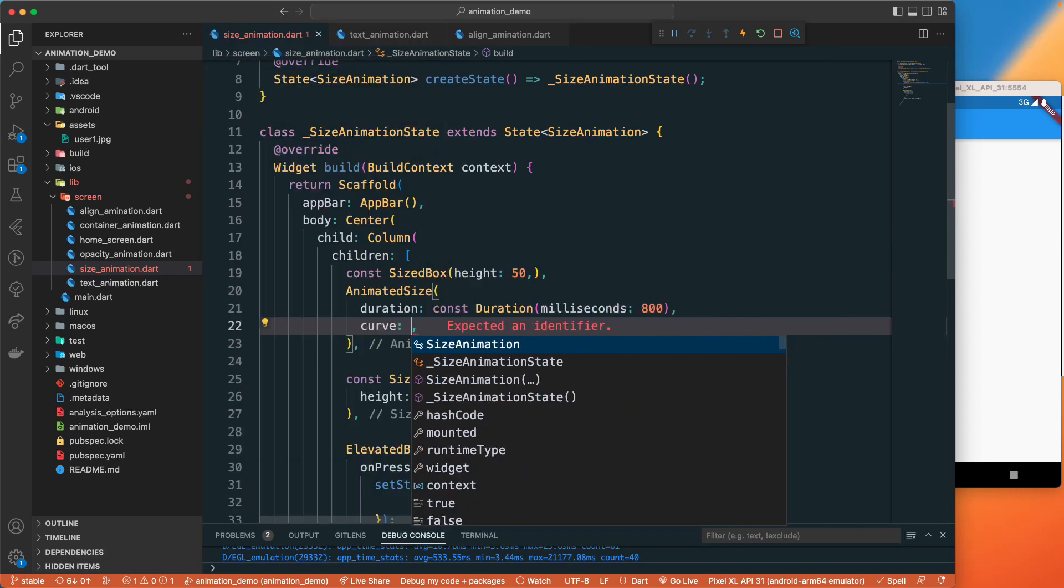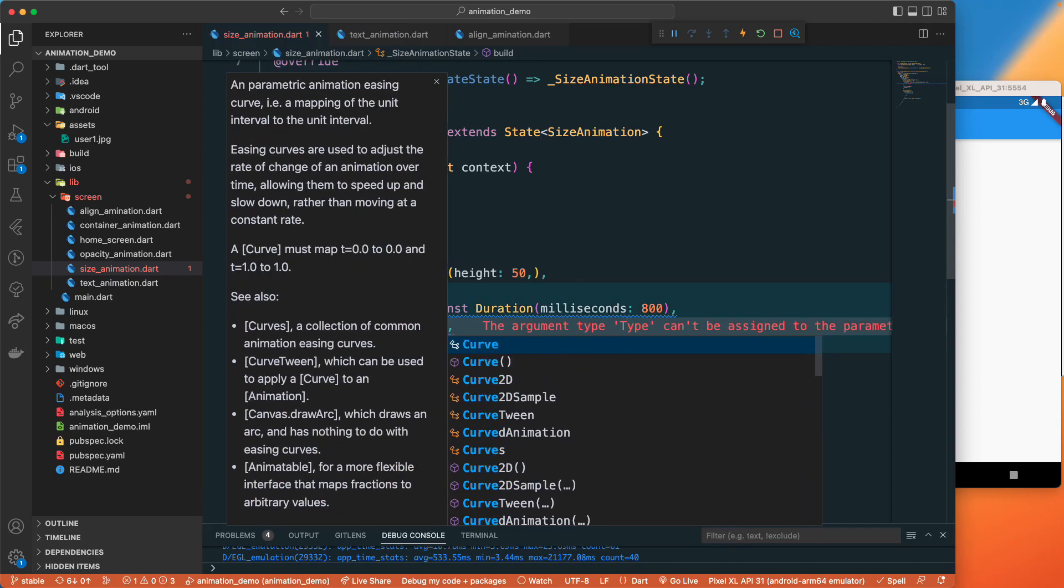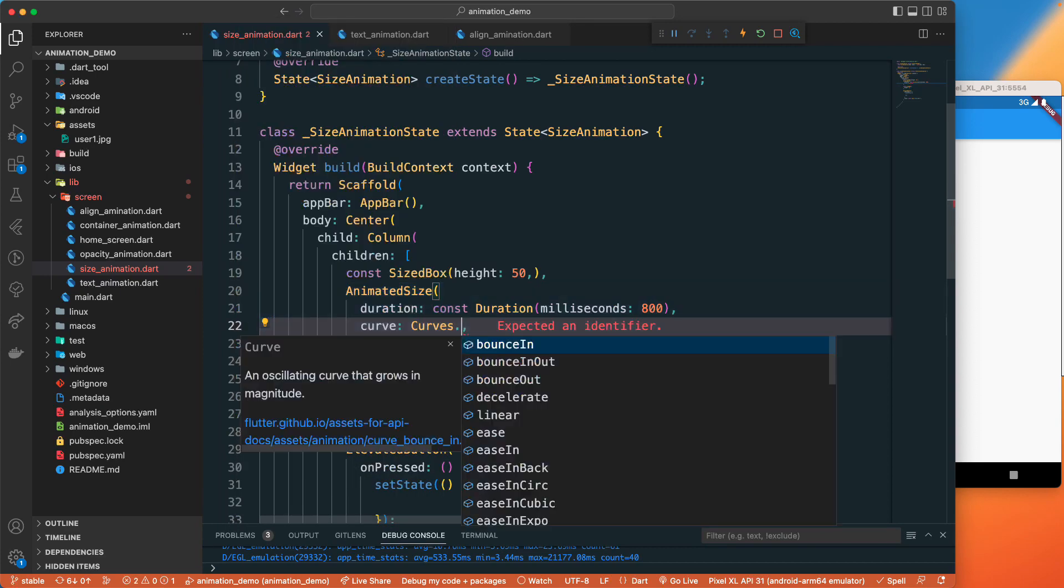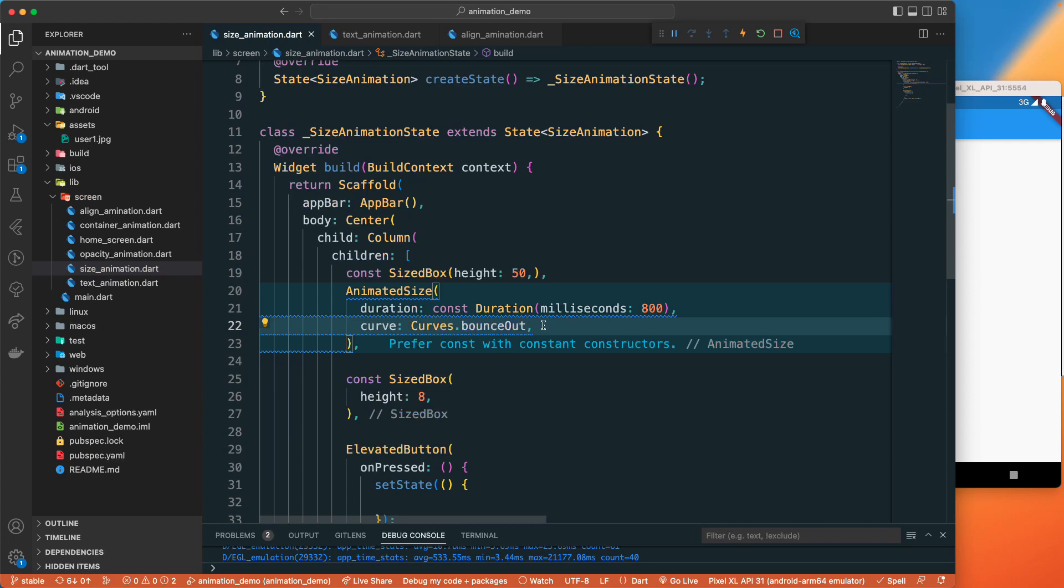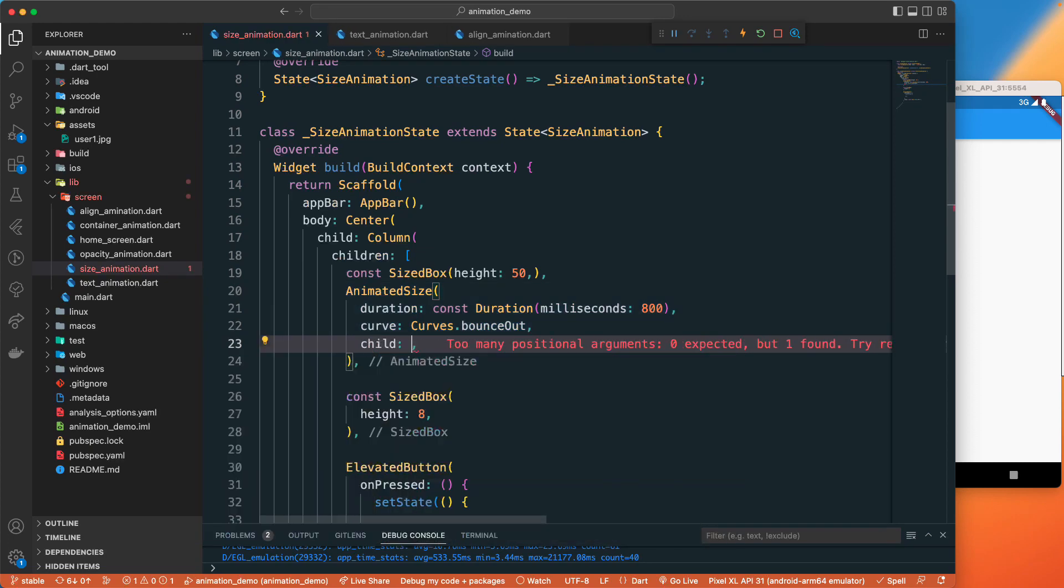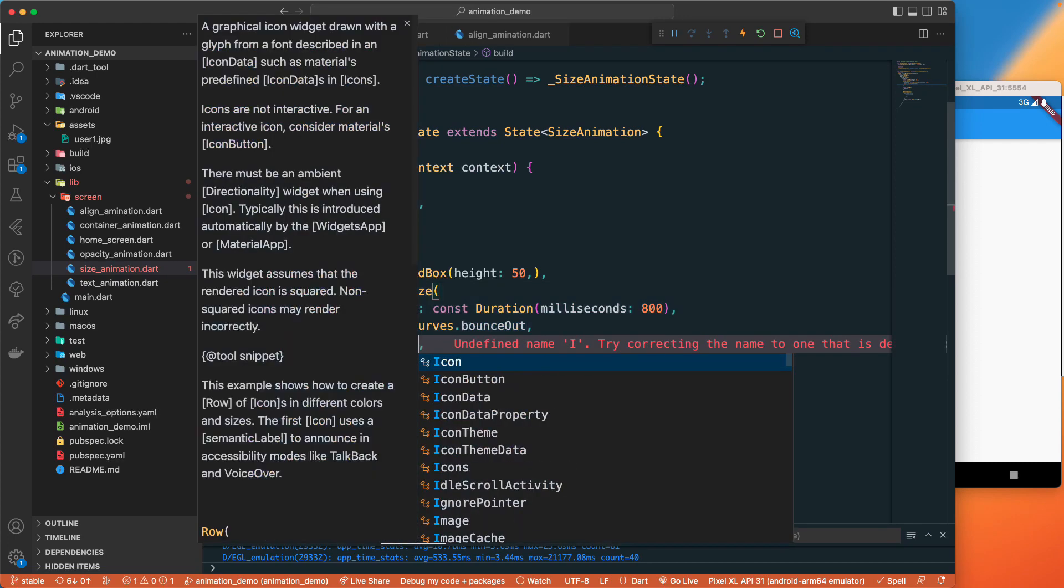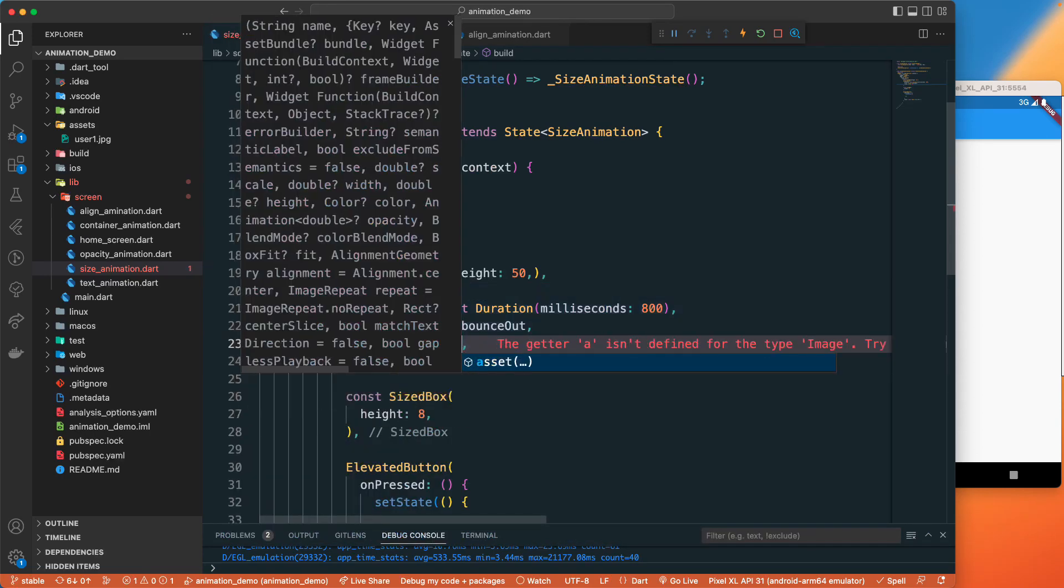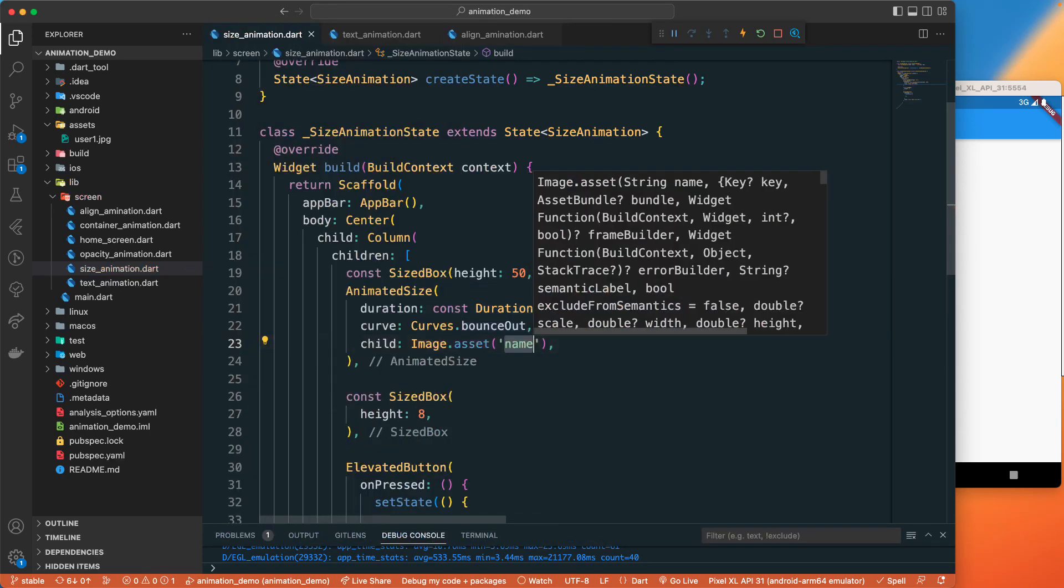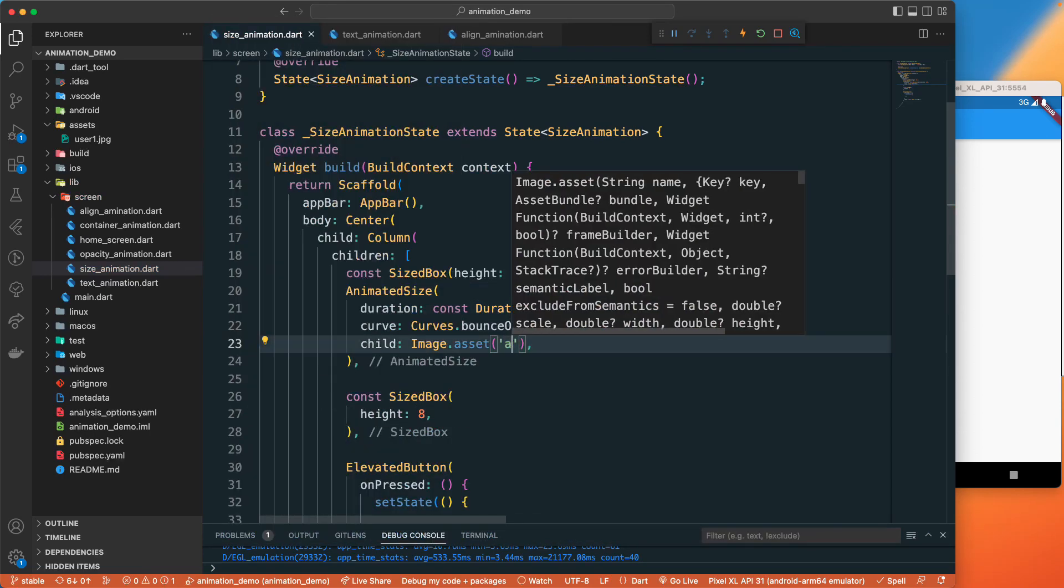Other than that we can have the child property. For this one I'll add an image from the assets, that will be assets/user1.jpg that we have.